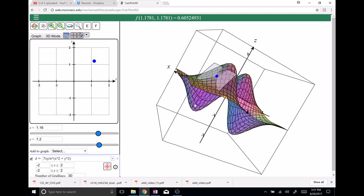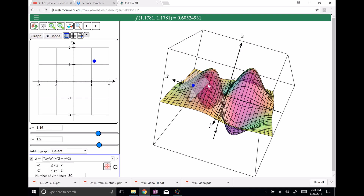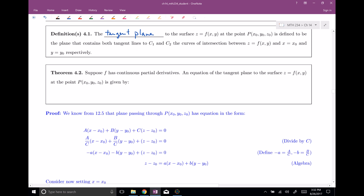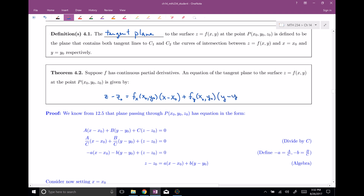I hope that has helped you understand the definition a little bit. So now we would like to be able to calculate it — what's the formula for the tangent plane? Theorem 4.2: suppose we have f with continuous partial derivatives. The equation of the tangent plane to our surface, z equals some function of x's and y's, at the point x naught, y naught, z naught, is given by: z minus z naught equals the partial derivative with respect to x evaluated at (x naught, y naught) times (x minus x naught), plus the partial derivative with respect to y evaluated at (x naught, y naught) times (y minus y naught).